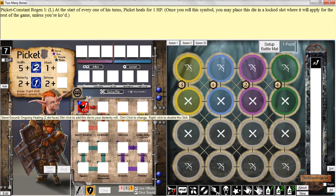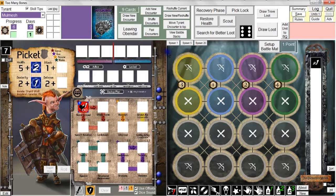Anytime you hover over a skill die, you're going to get a tooltip — some text at the top of the screen that tells you how that face of the skill die works. In this case, this is Picket's constant regen skill. The 'L' in parentheses means it goes into a locked slot. Every gear lock has a number of locked slots and a number of active slots. Once a skill die is in a locked slot, it's going to stay there from day to day and encounter to encounter, unless you're knocked out. In greenhorn mode, if we get something into a locked slot, the only way it leaves is if we voluntarily decide to remove it.